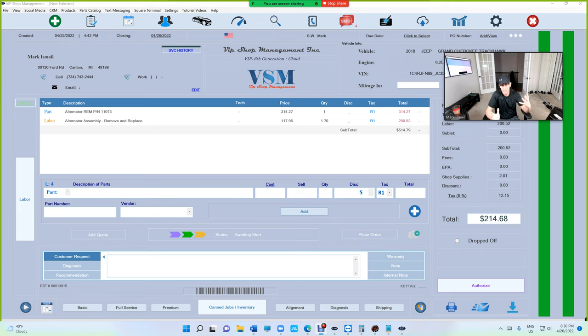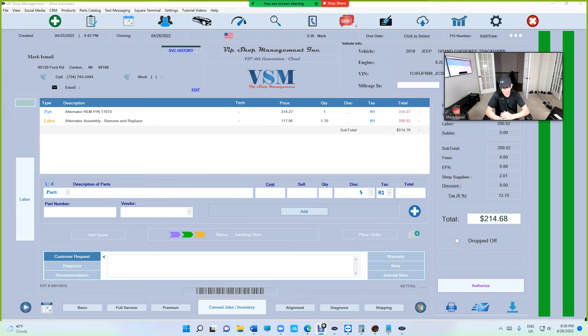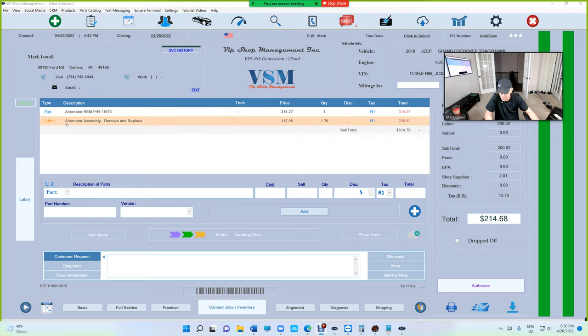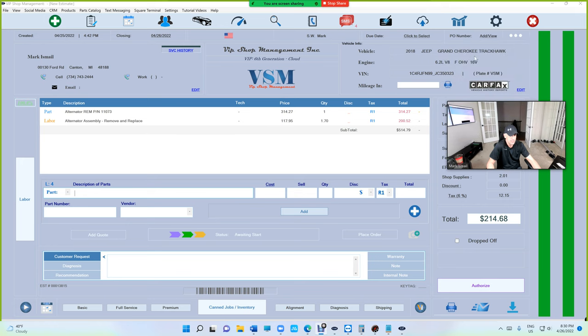Here's what we're going to do: any time you add labor for a certain vehicle, you don't have to add it again. Let me give you an example. I just added alternator replacement - it takes 1.7 hours on the 2018 Grand Cherokee Trackhawk.